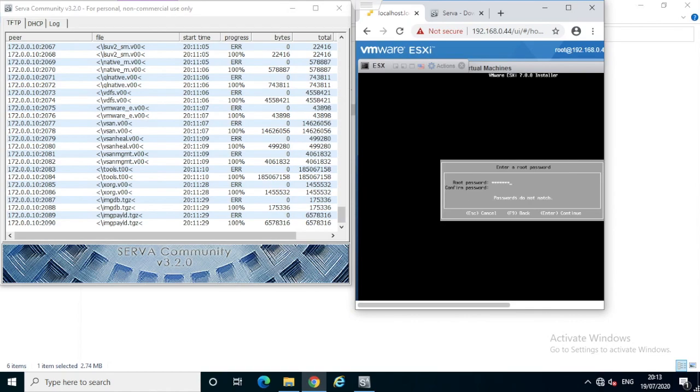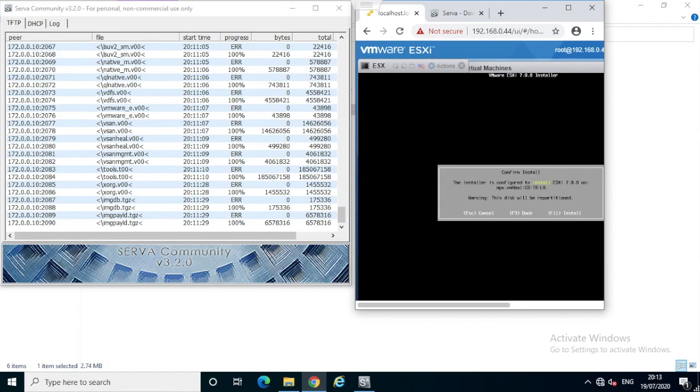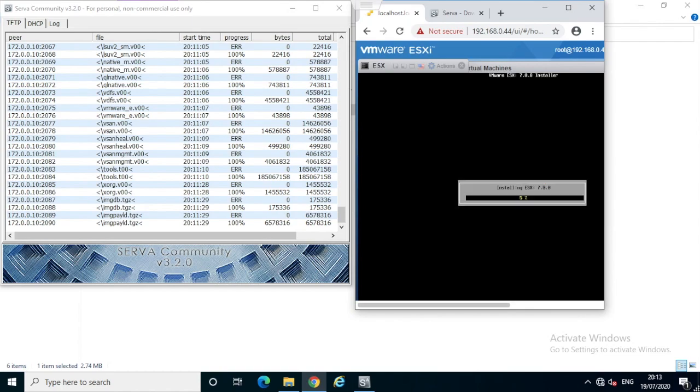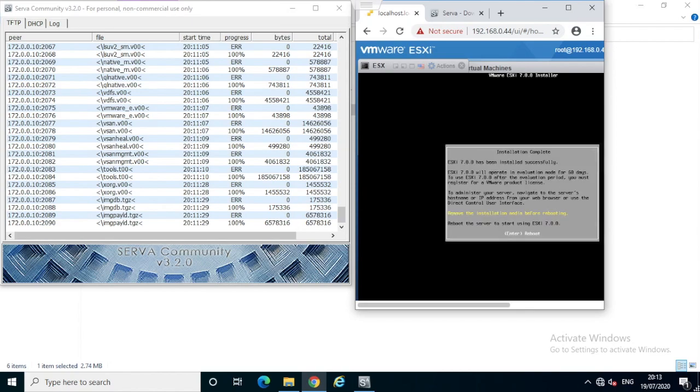Set the root password for the ESXi server. The installation is about to finish, let's wait for a couple of seconds. It's completed. Just click reboot, press Enter to reboot.